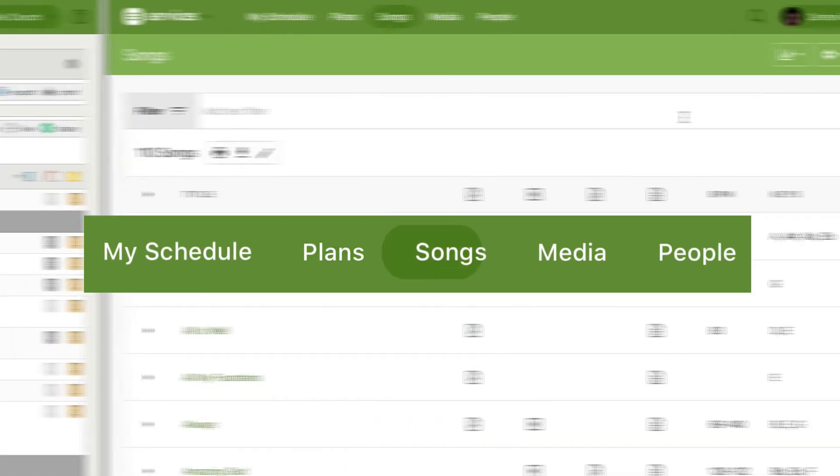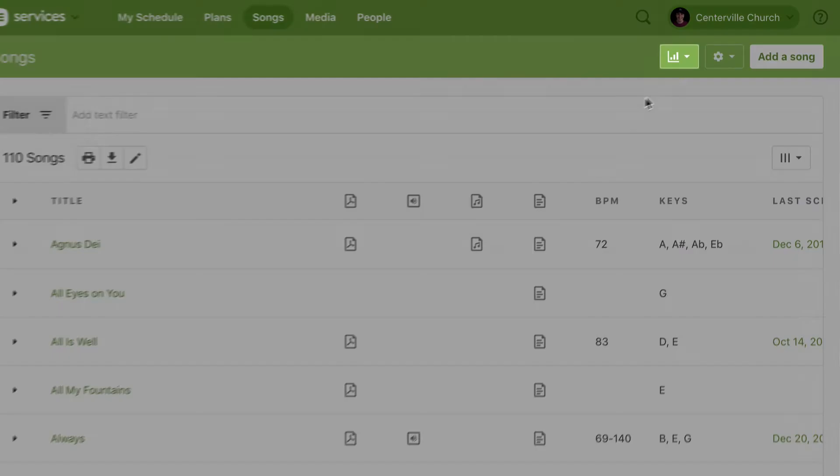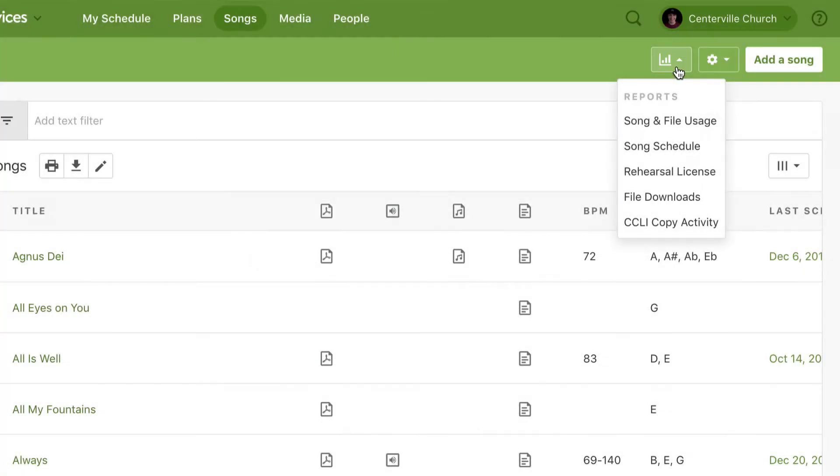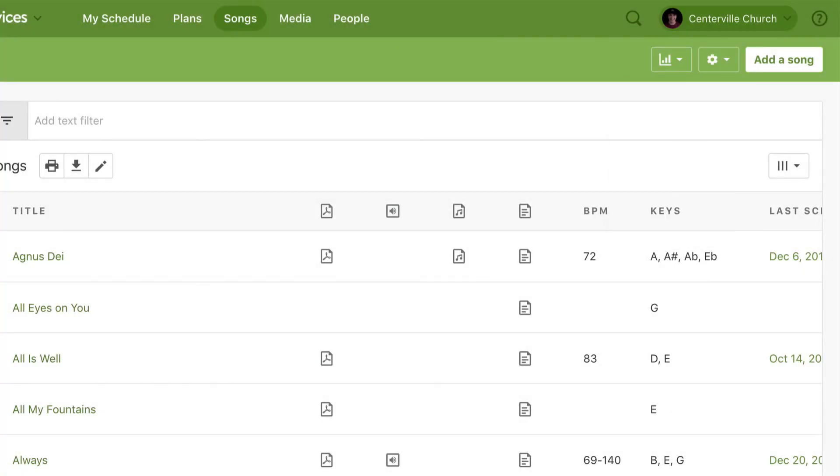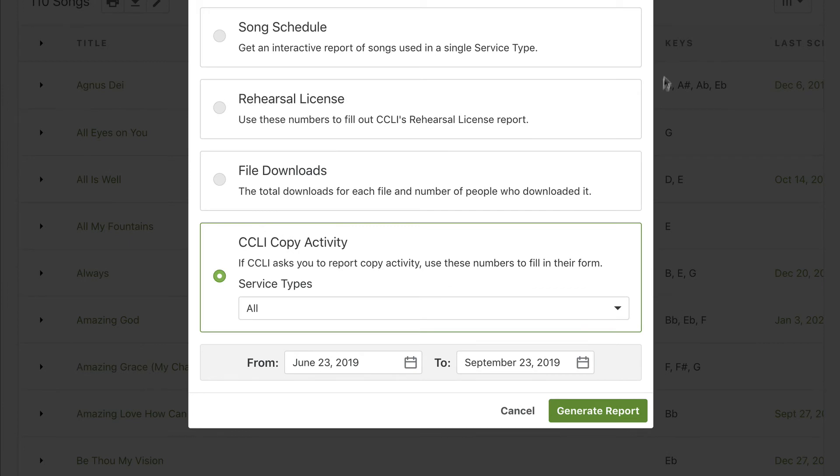When you're ready to submit your report to CCLI, head over to the Songs page. Click the Reports icon, then select CCLI Copy Activity from the drop-down. You can choose which service types to include.